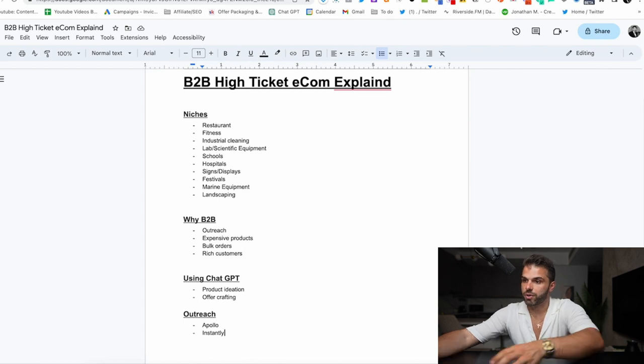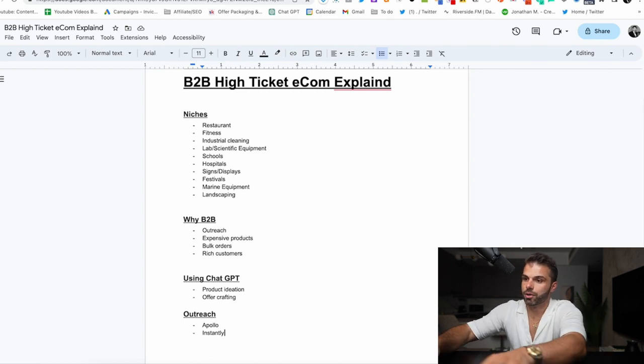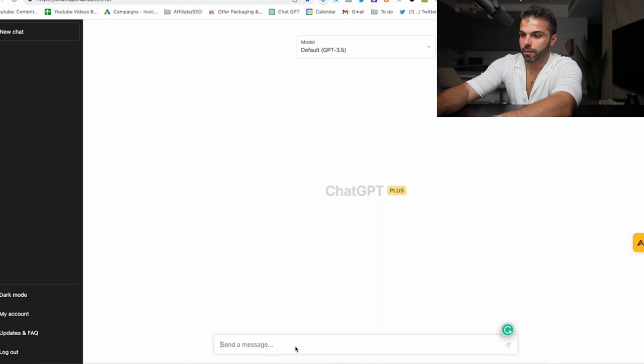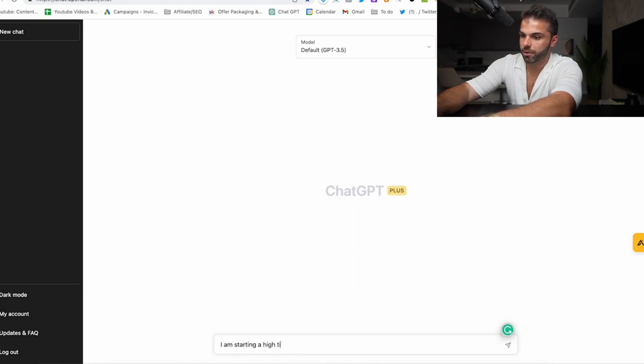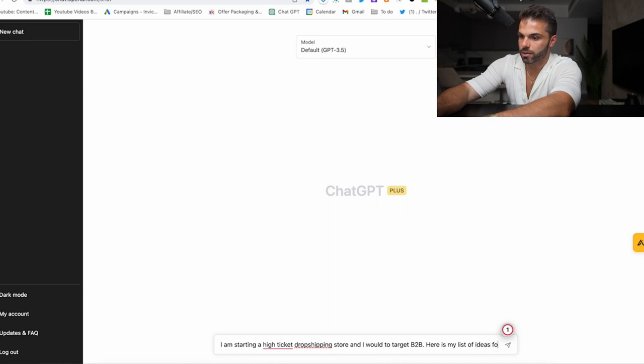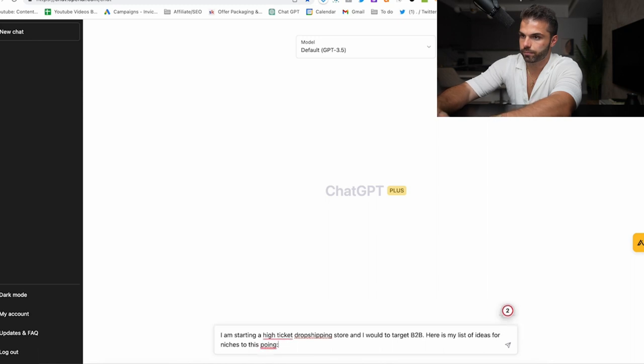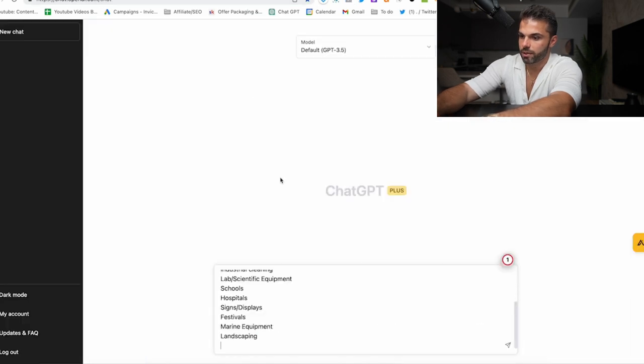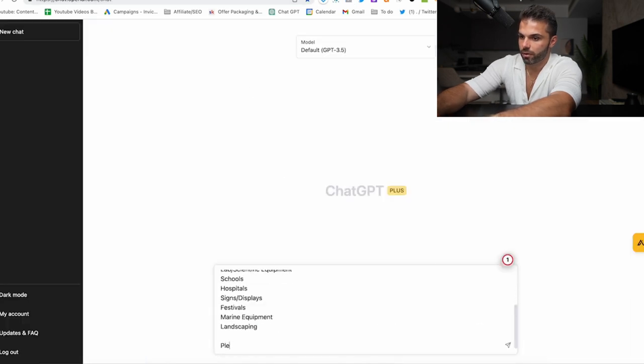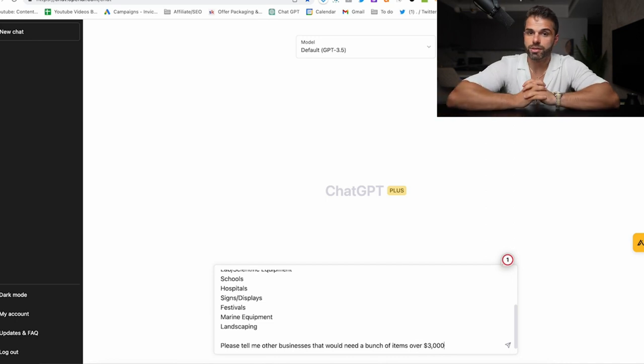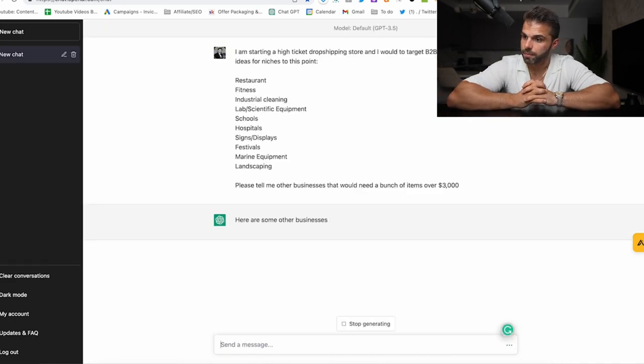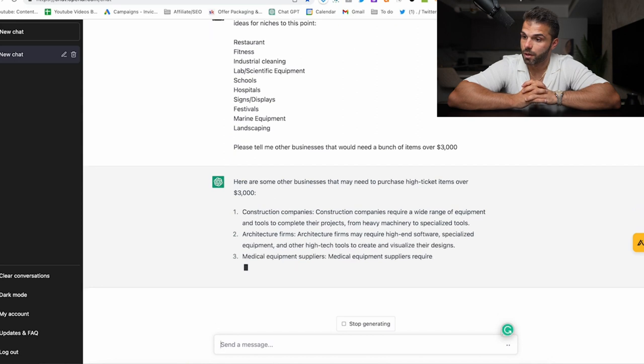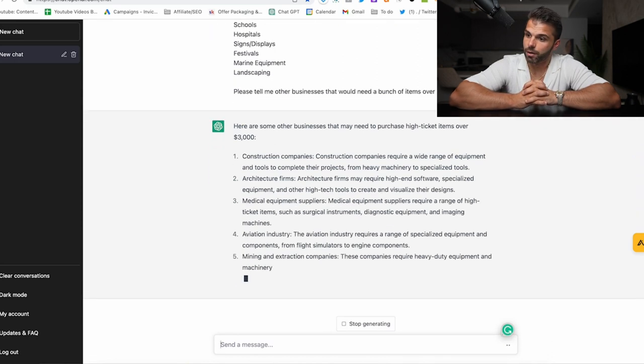ChatGPT is an excellent research tool. You could say to it: I am starting a dropshipping store, and I would like to target B2B. Here is my list of ideas for niches to this point. Please tell me other businesses that would need a bunch of items over $3,000. And then just see what it says. Construction companies, architecture firms, all sorts of great ideas here.